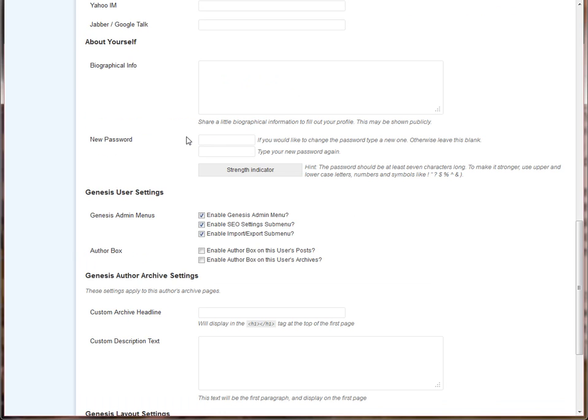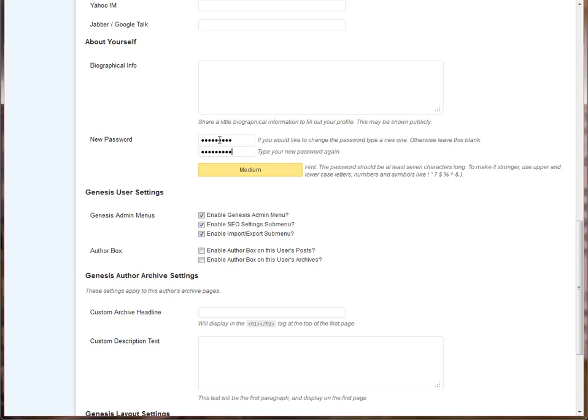So you just want to click here and choose your new password. You'll enter the new password twice, and it will alert you if your passwords don't match or if it's not strong enough so that you know to make your password stronger.